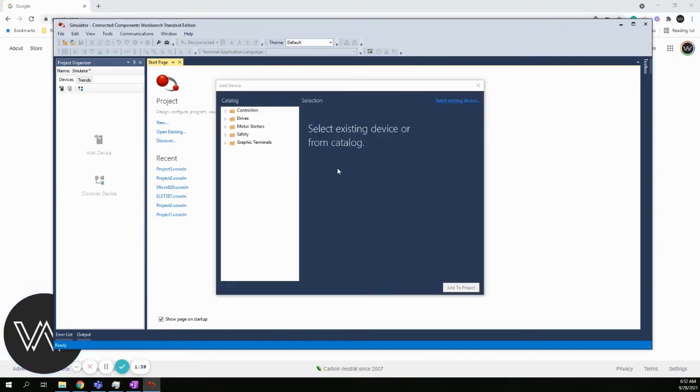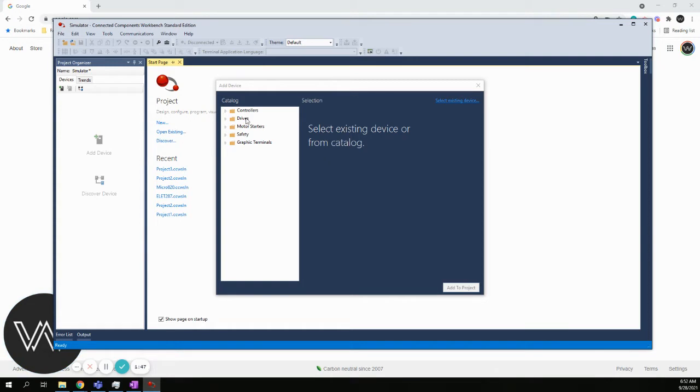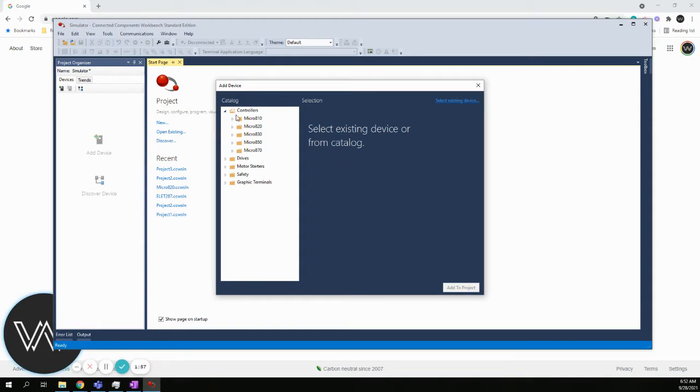Once you create the project, you have to add a device. CCW allows you to do multiple things from Rockwell. You can do controllers, drives, starters, safety components, as well as graphic terminals. We're doing a controller, so we're going to choose controllers. Under controllers, we have several members of the micro800 family.